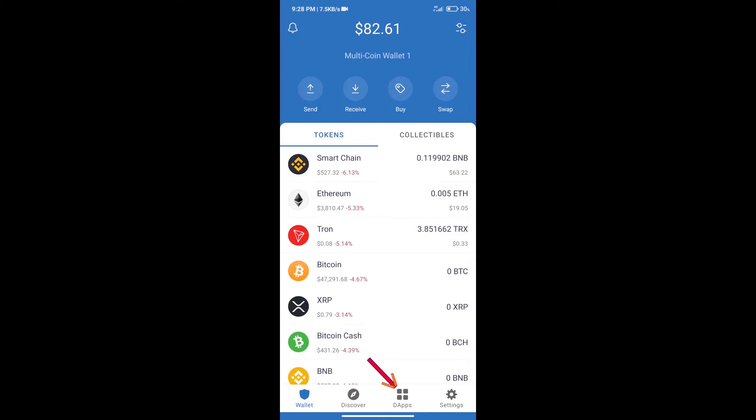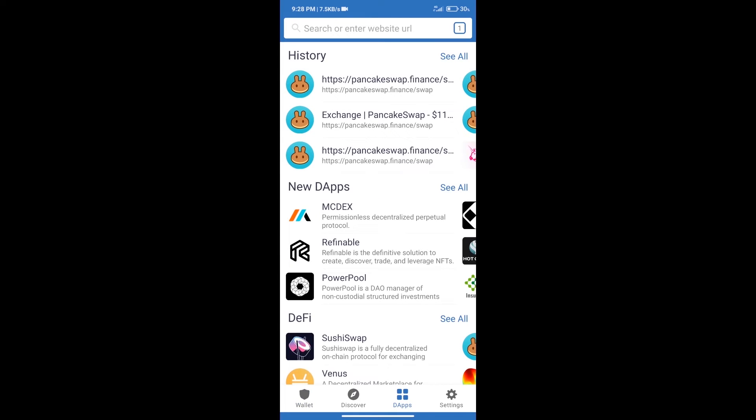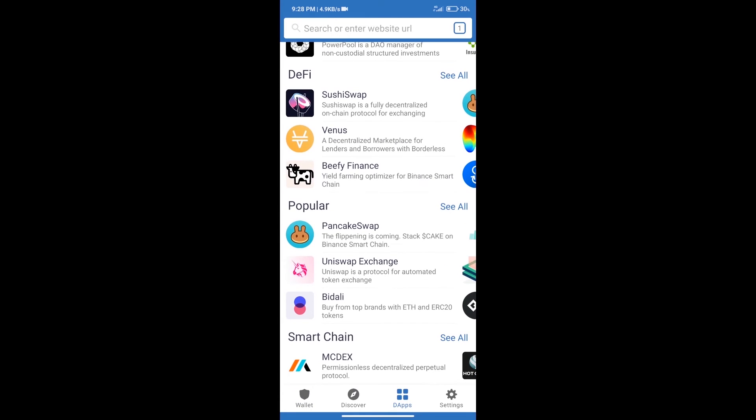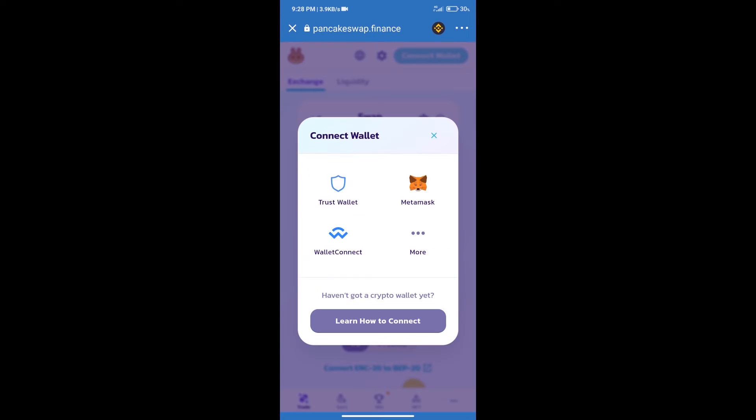We will click on DApps and open PancakeSwap exchange. After that, we will connect our wallet from PancakeSwap exchange. Click on connect wallet and our wallet is Trust Wallet. Click on Trust Wallet.